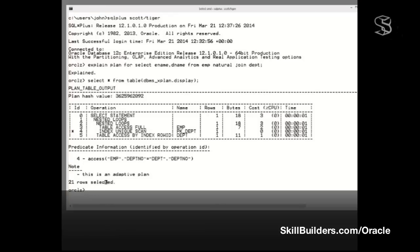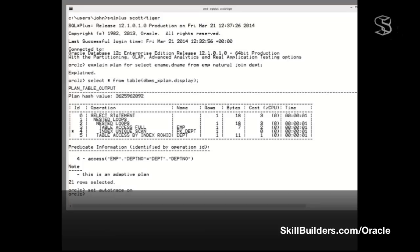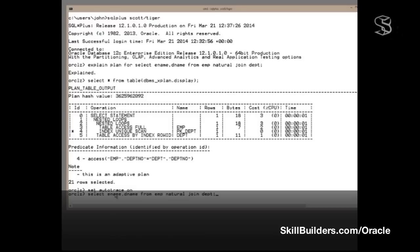Very useful, very useful indeed. To use it, set Autotrace on. There are some other options. And now I'll actually run the statement. So, run the statement. Select ename, dname, from EMP, natural join, dept.